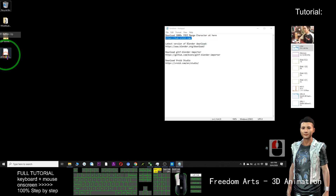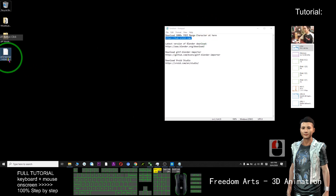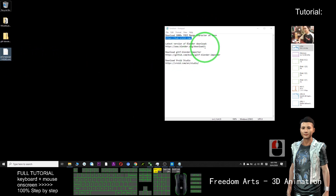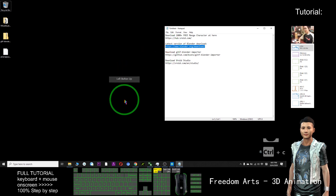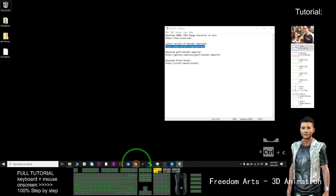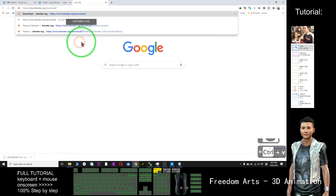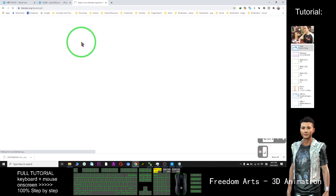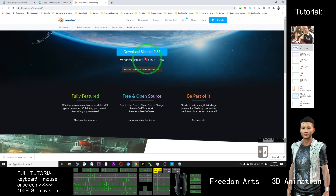Next, we are going to import into Blender. First, you just need to download Blender — download the latest version of Blender. Download and install it on your computer.